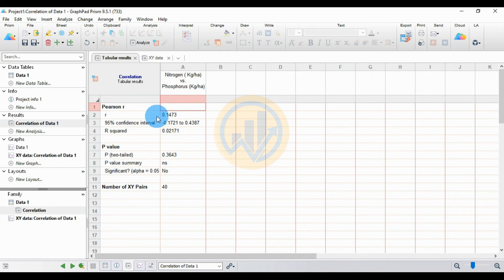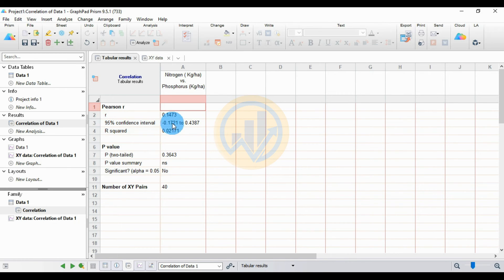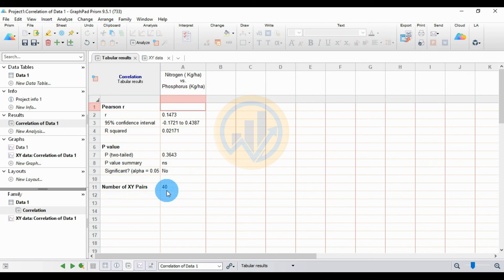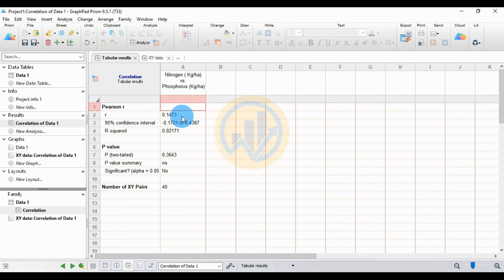The Pearson R value is 0.1473 — this is a positive correlation. The 95% confidence interval is minus 0.1721 to 0.4387. The R-squared value is 0.02171, which is a positive R-squared. The p-value (two-tailed) is 0.3643, and the p-value summary shows no significance (NS) — the significance alpha of 0.05 is not met. The number of XY pairs is 40 total samples. This shows that nitrogen and phosphorus are positively correlated, though not statistically significant.